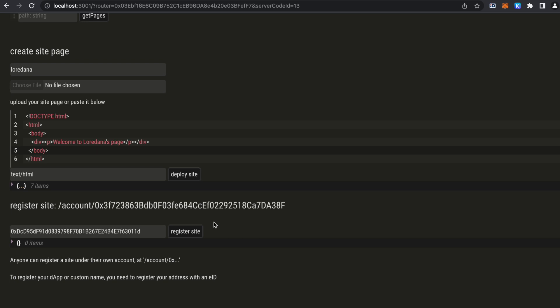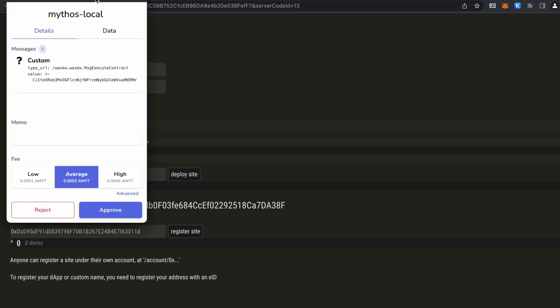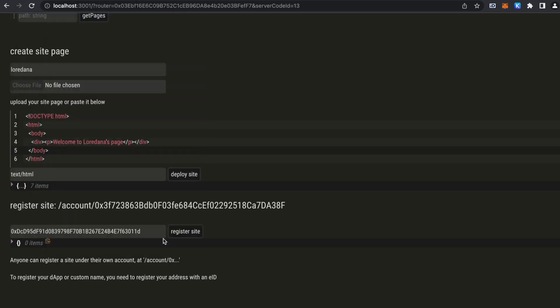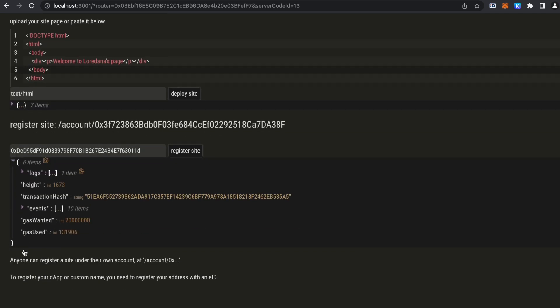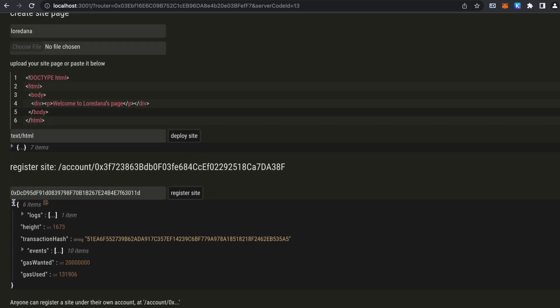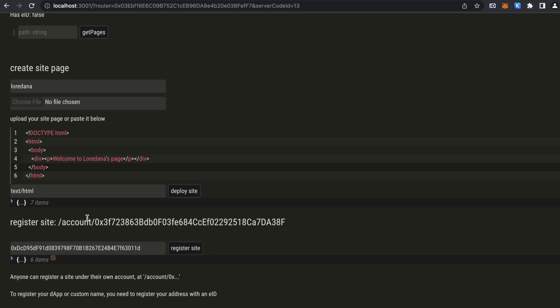The transaction has been included in the block. So we can just copy this and go to localhost because we are running a local chain.